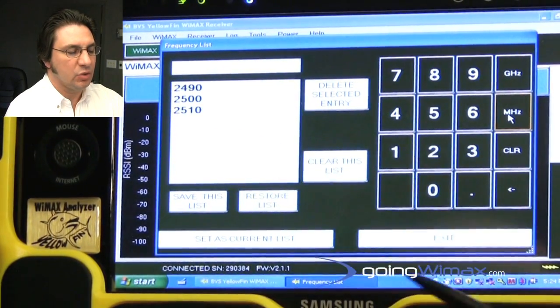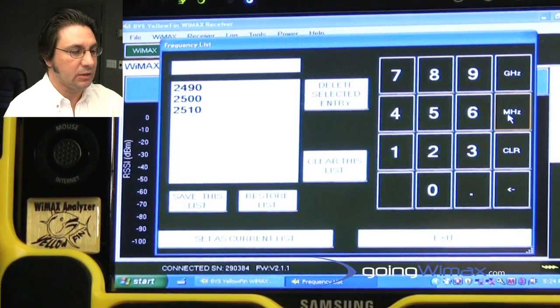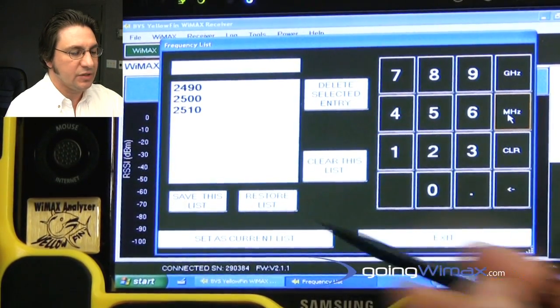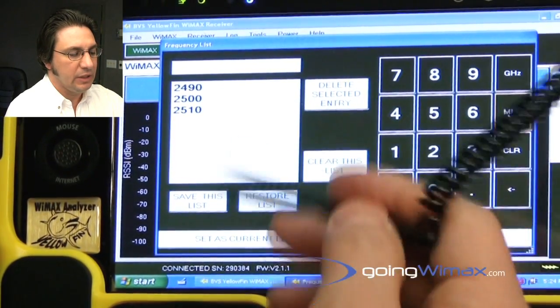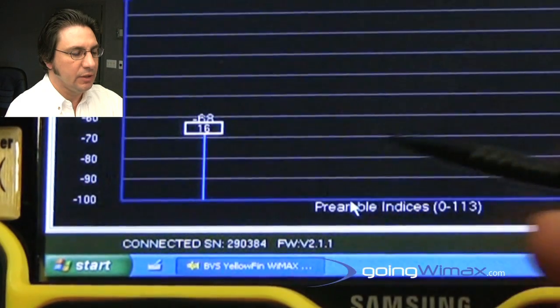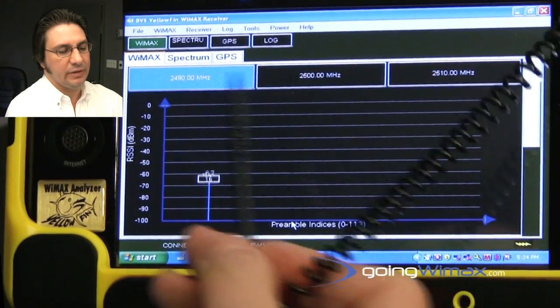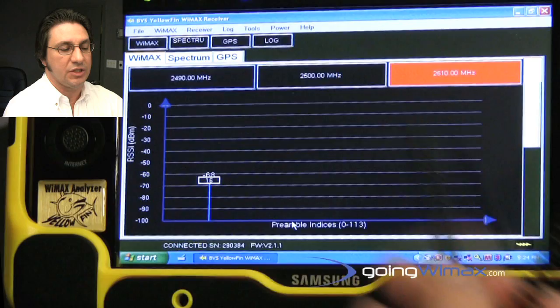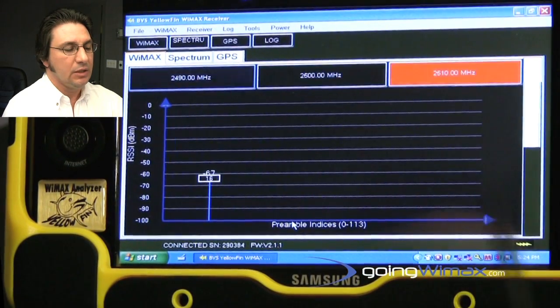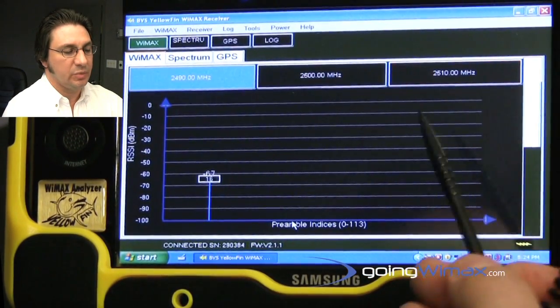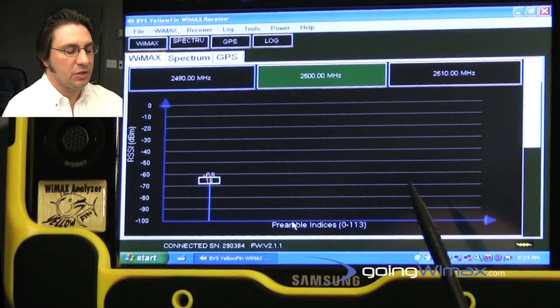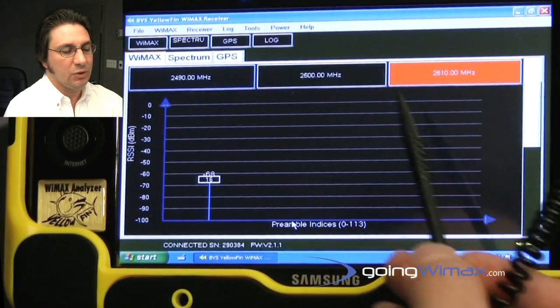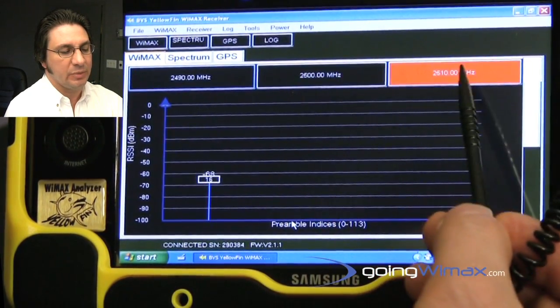And this can also be saved and retrieved as a file. I can set it as my current list, I can edit it, etc. So if now I set it as my current list, what we notice is I have three different frequencies up here, and now the instrument is actually changing carrier frequency. Every time it hits a carrier frequency about once per second, it will demodulate whatever preambles are there, and it will also color code based on the colors up here.